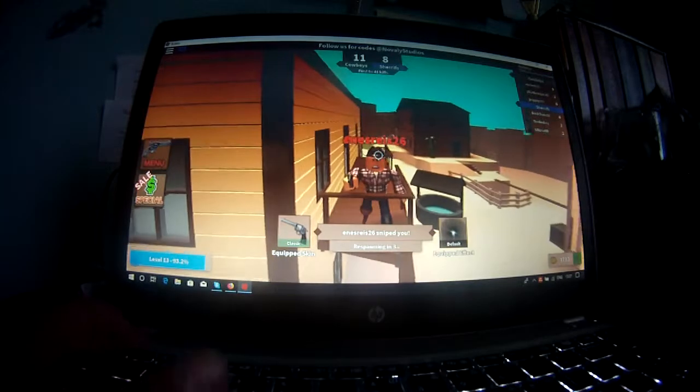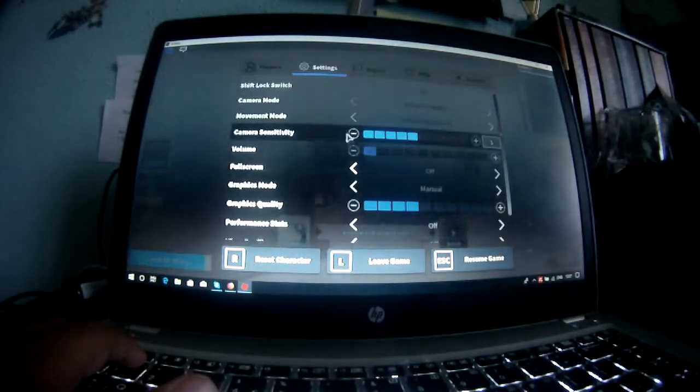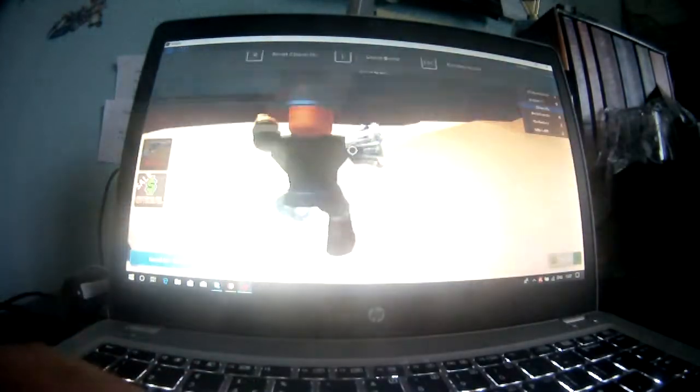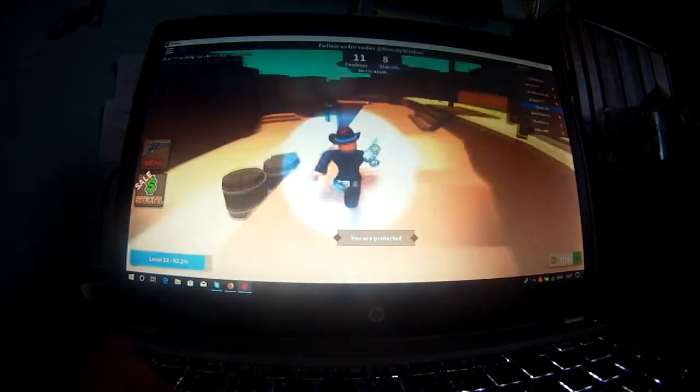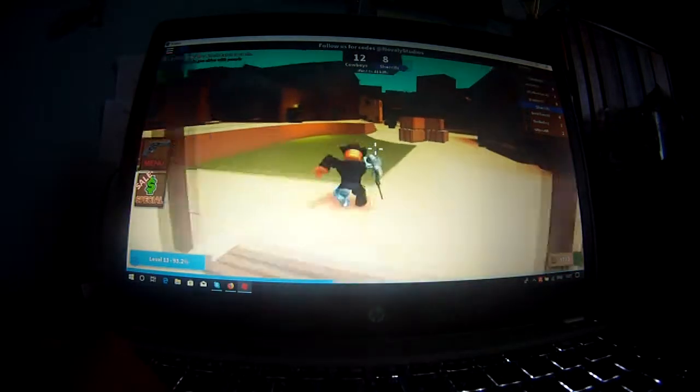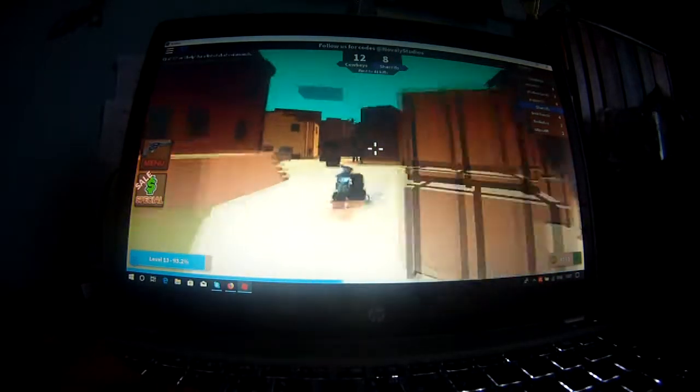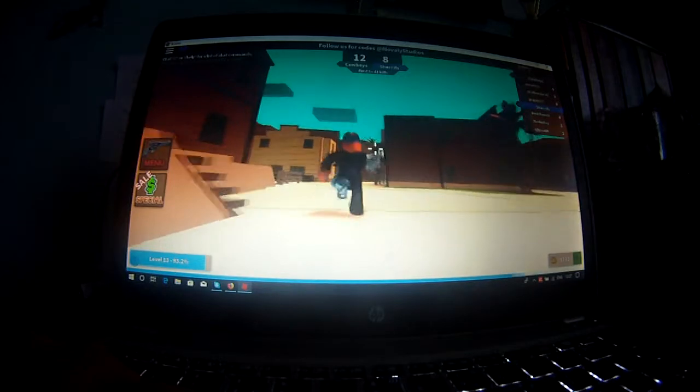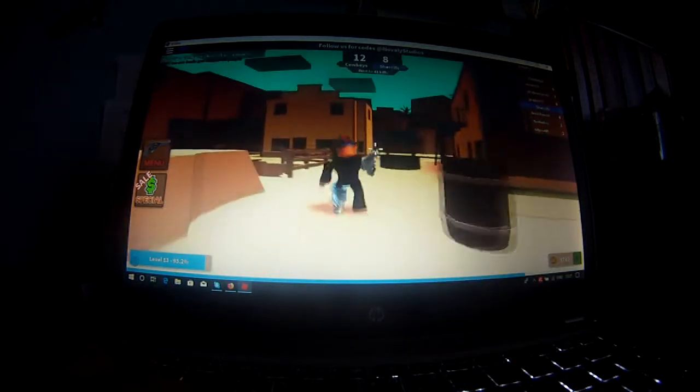And yeah, let me just turn down the volume. So yeah, sorry, I'm not really good at the game.